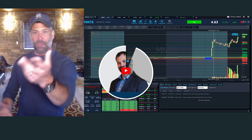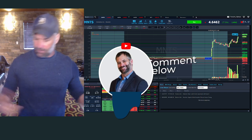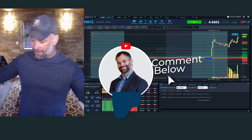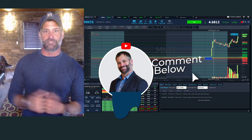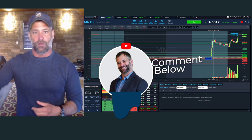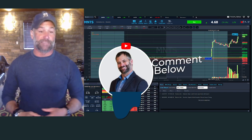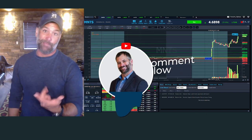By the way, drop me a comment — I am recording on April 7th, 2022. How many shares did MNTS trade today? Drop me a comment.